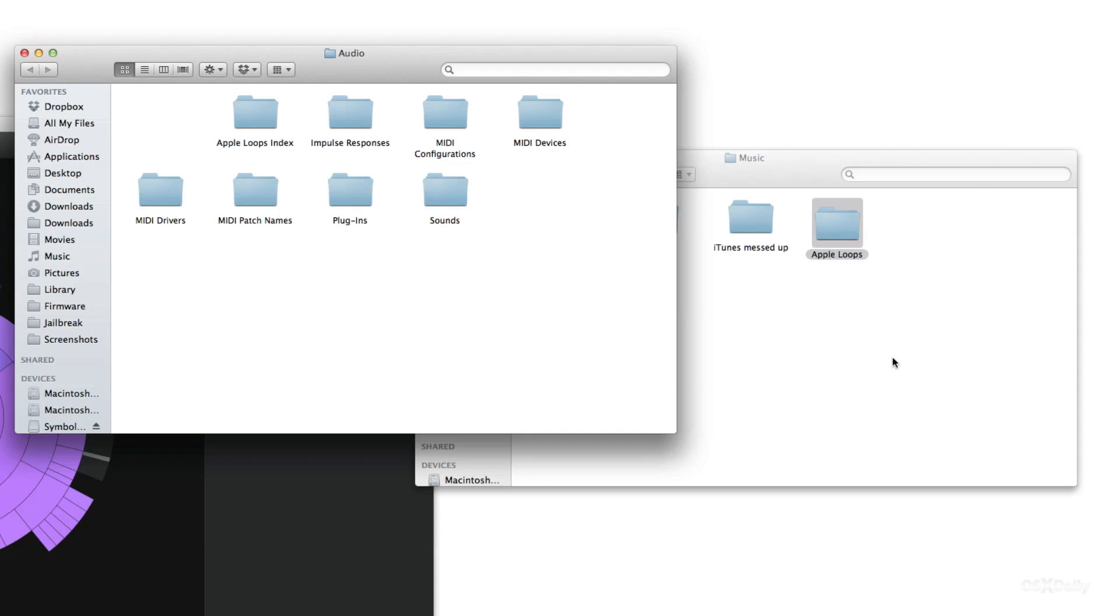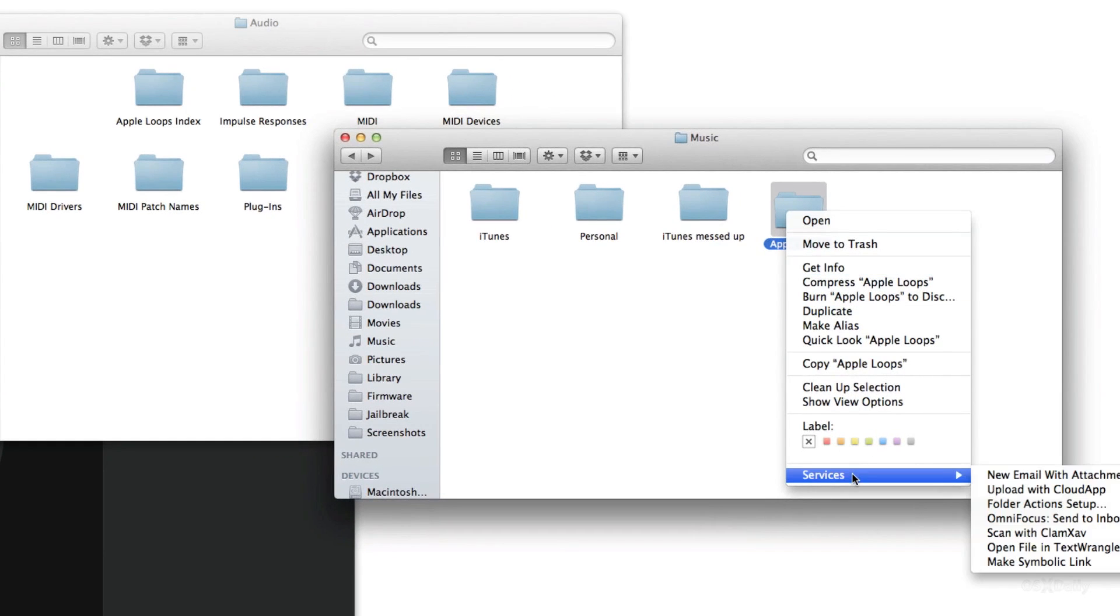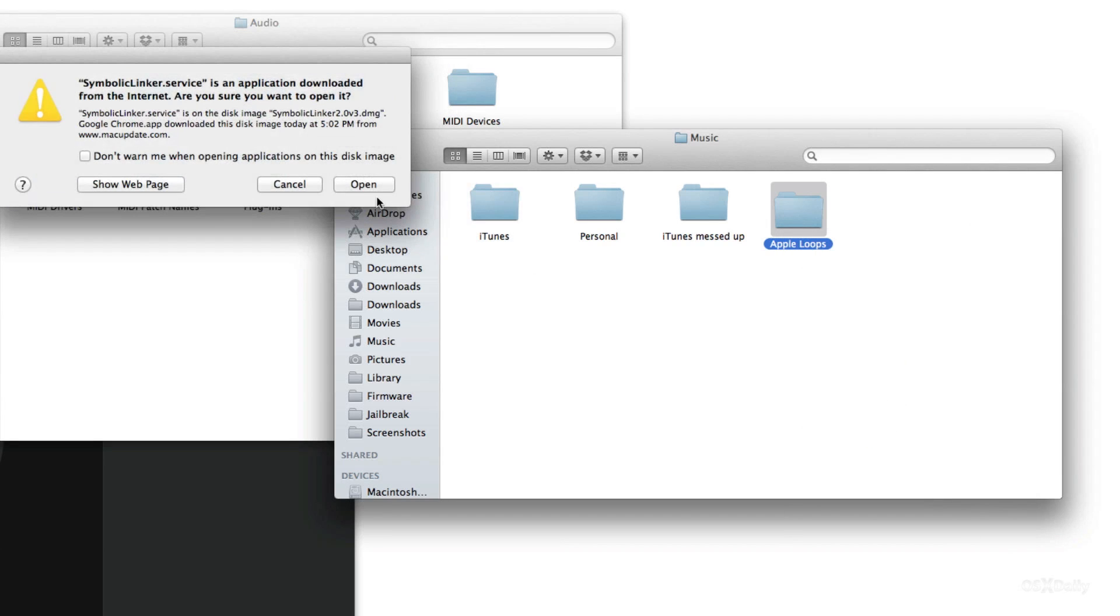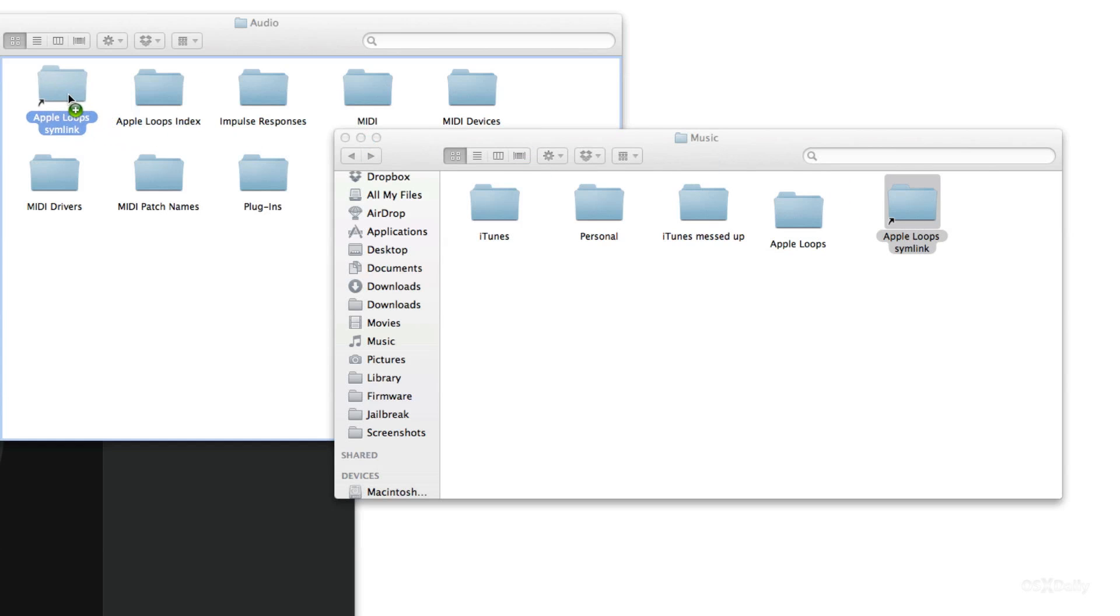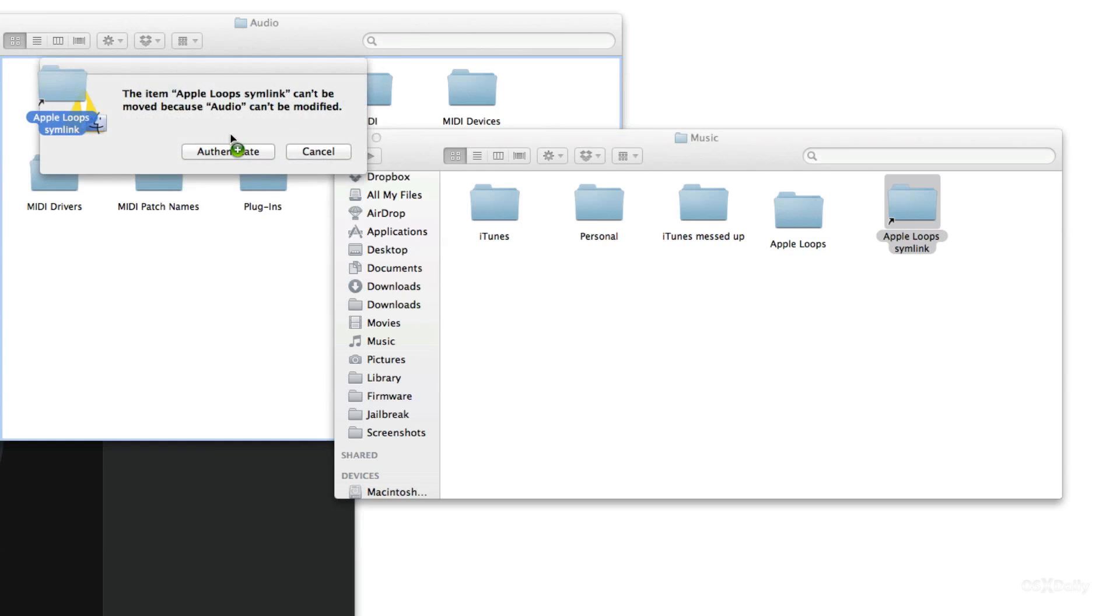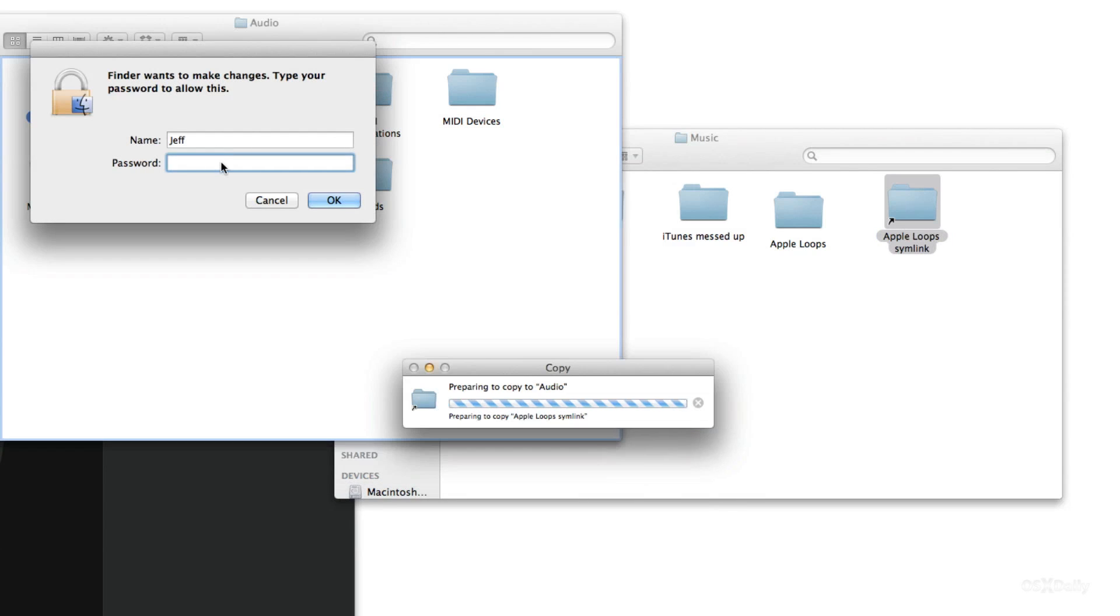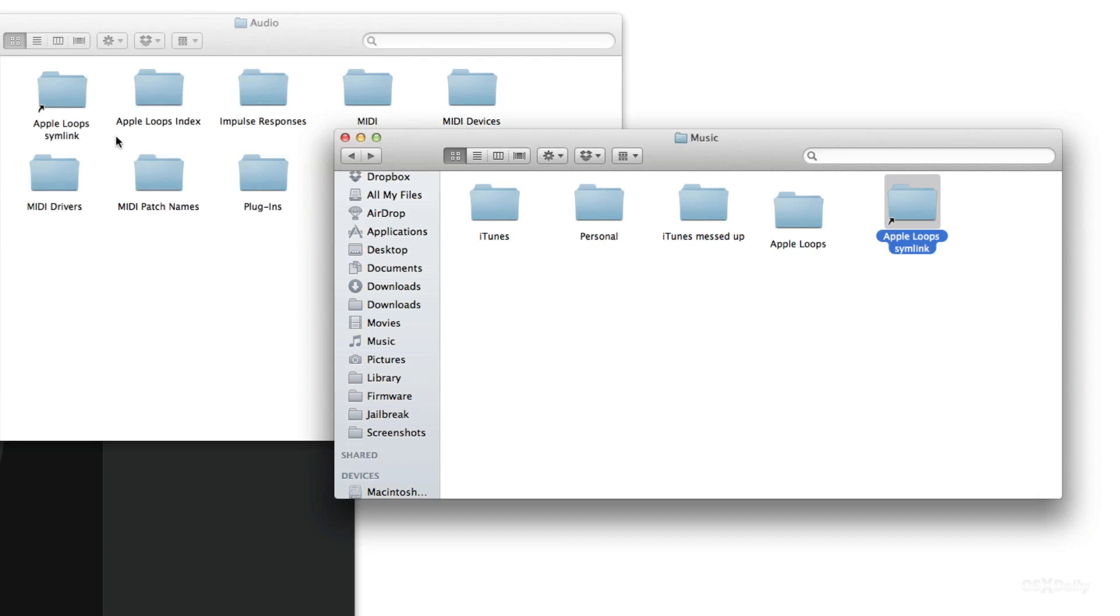Now we can head back over. Let's create our symbolic link so right click, go to services, and then make symbolic link and then just click open there and then you'll see the Apple Loops symlink. So there's our symbolic link. Let's drag that over to our audio folder on our solid state drive and let's put our password back in there and it'll copy that over.